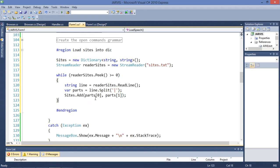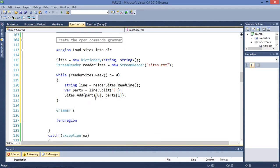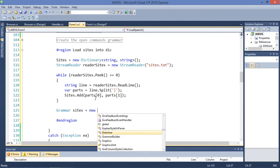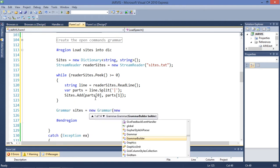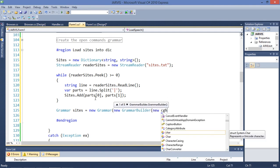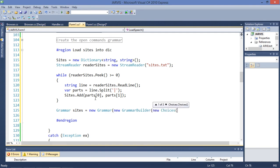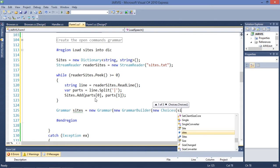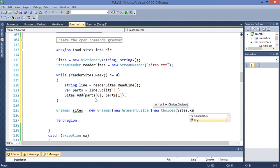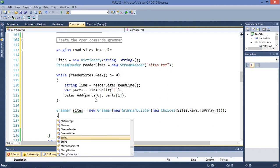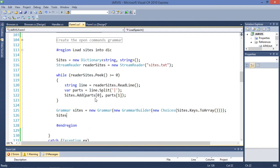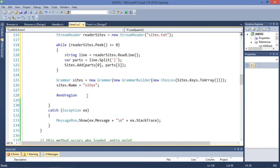Now let's create the grammar. Sites grammar is going to be a new GrammarBuilder with a new Choices from sites.Keys.ToArray(). Then set the grammar name: sites grammar dot Name equals 'sites'. That's cool.